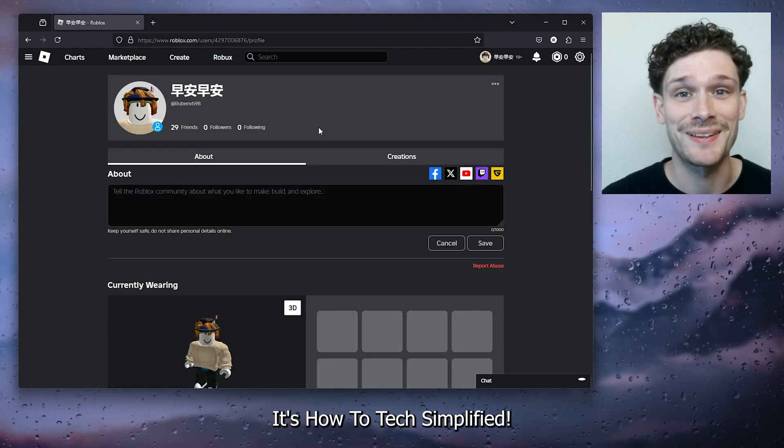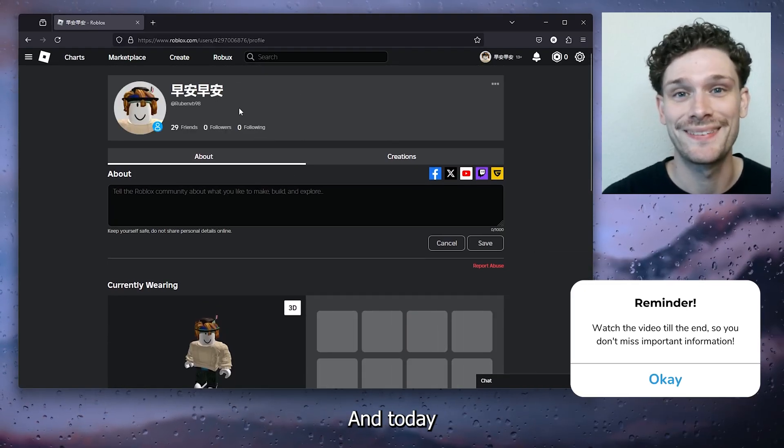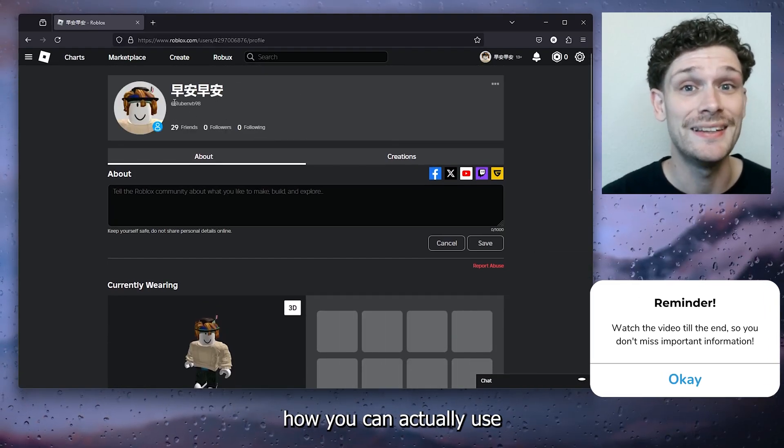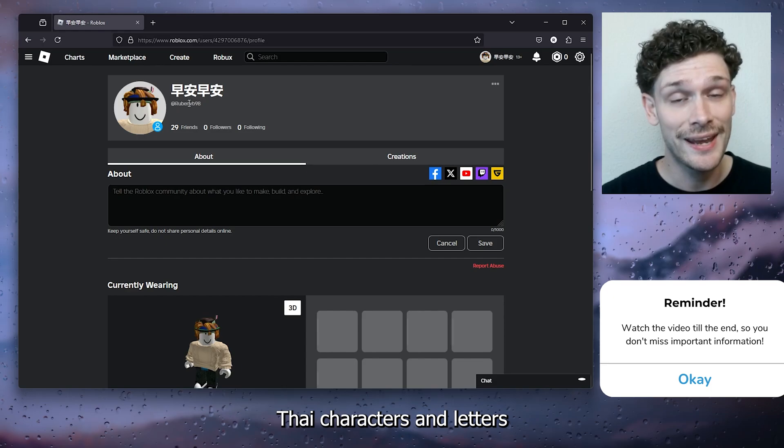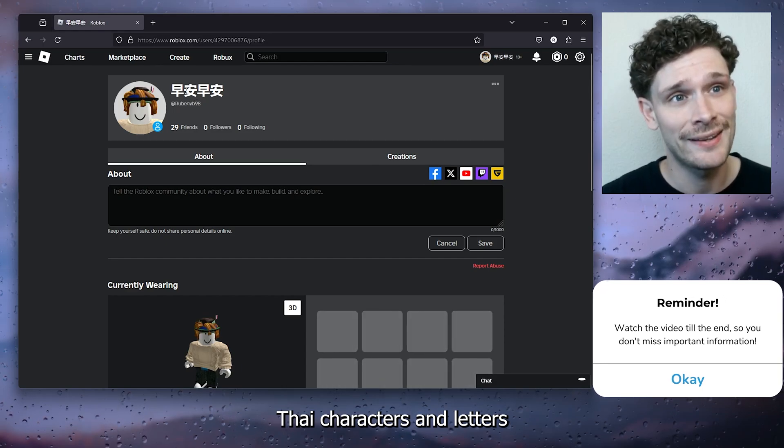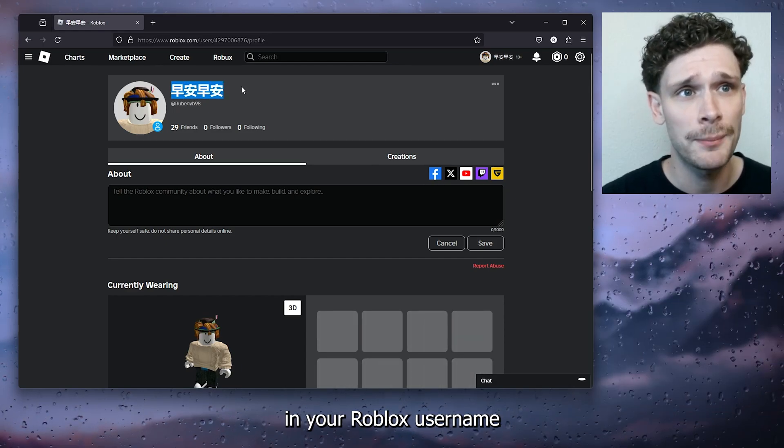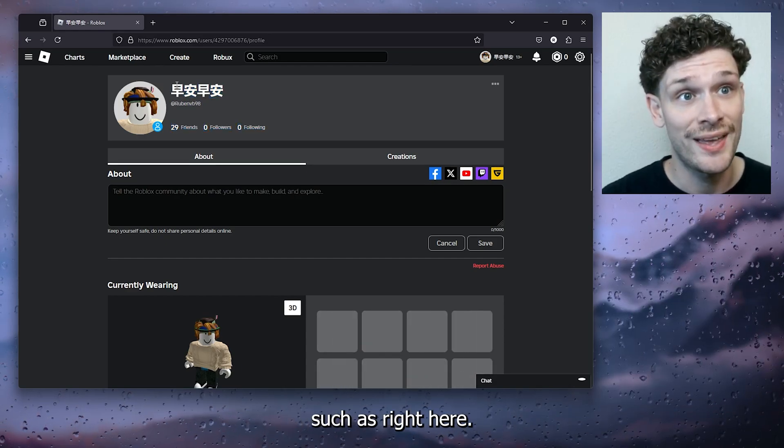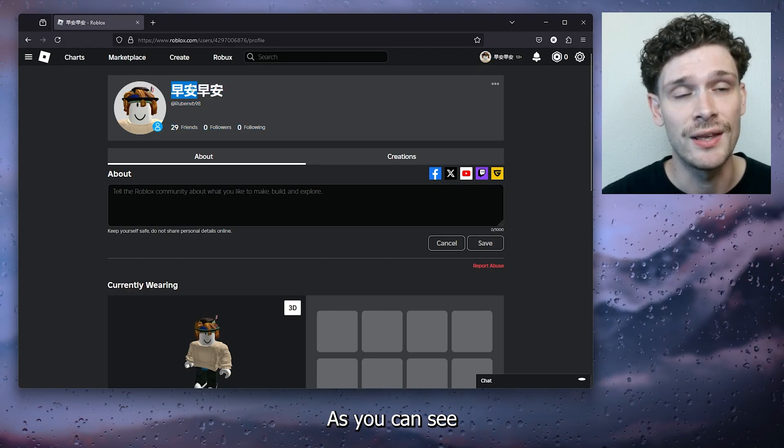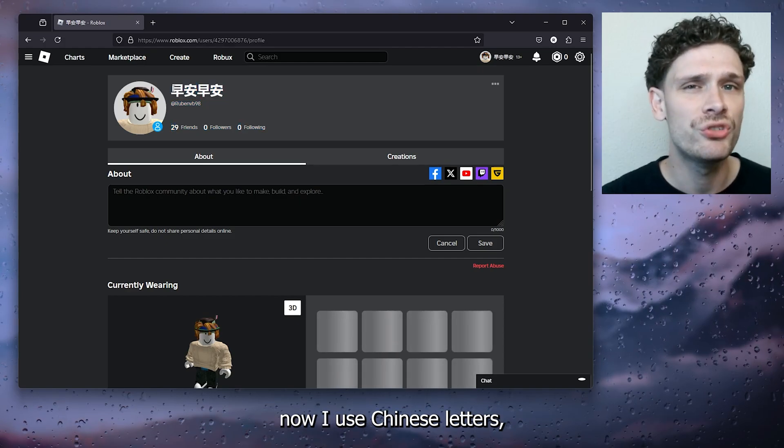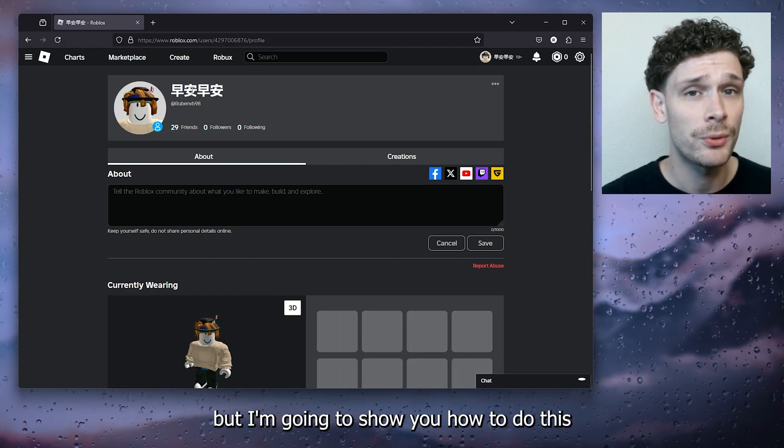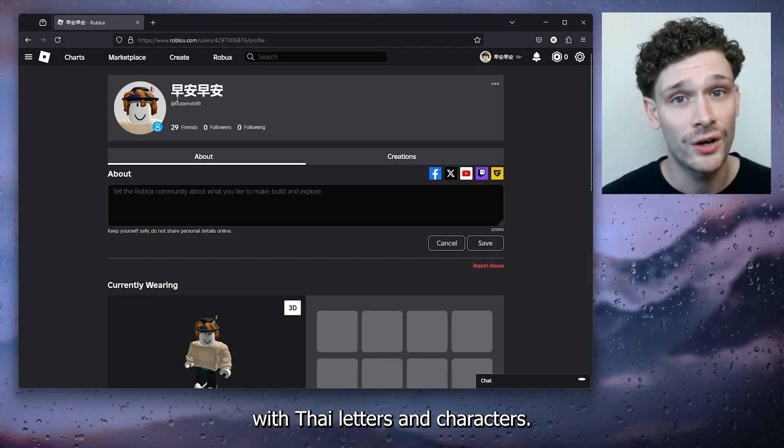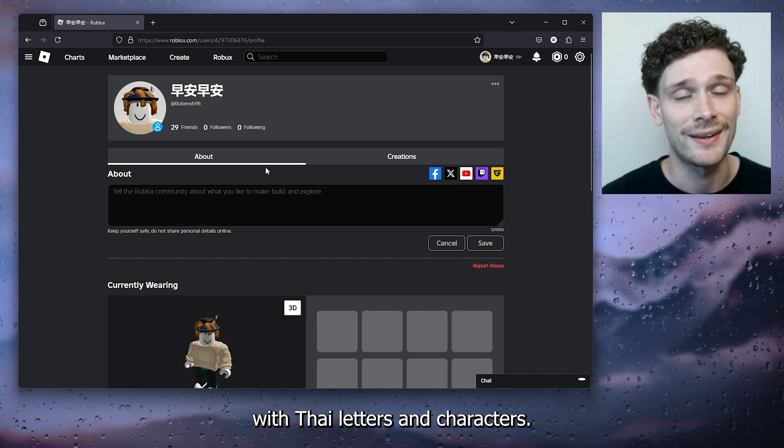Hey hello guys, it's HowToTagSimplified and today I'm going to show you how you can actually use Thai characters and letters in your Roblox username, such as right here as you can see. Now I use Chinese letters, but I'm going to show you how to do this with Thai letters and characters.